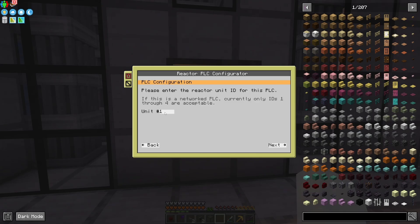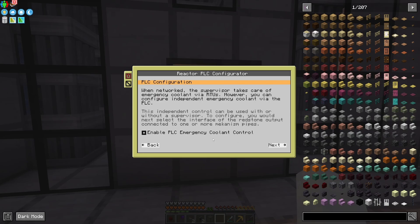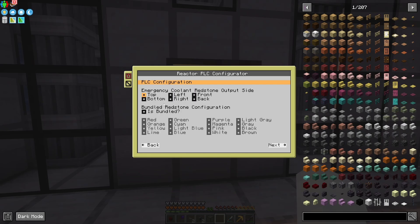Unit ID is just the reactor ID — this is number one because I only have one so far. Hit next. You can configure emergency cooling control. Normally you'd use your supervisor for this and connect it over an RTU, but since this is not networked, I'm going to want to set this up myself, so I'll click this to enable it. It gives options on how to configure the redstone. I want to do redstone on the top, using bundled redstone from Immersive Engineering, and I'll keep the color as red.